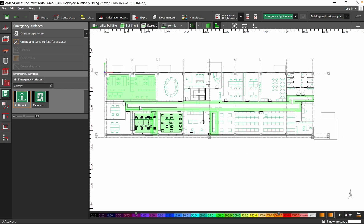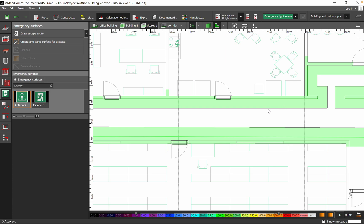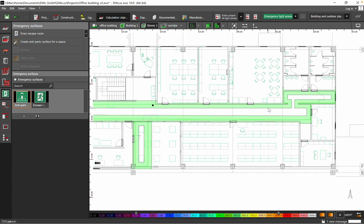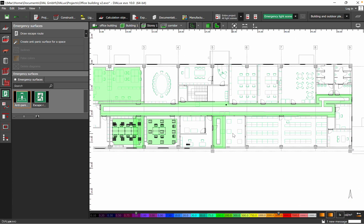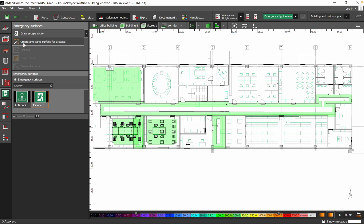And then we will do also the lighting calculation for the corridor. So I hope that you find useful this information related to the emergency surfaces, how you define the escape route surface. You have to draw escape route with this button and then you just go around the space that you have.